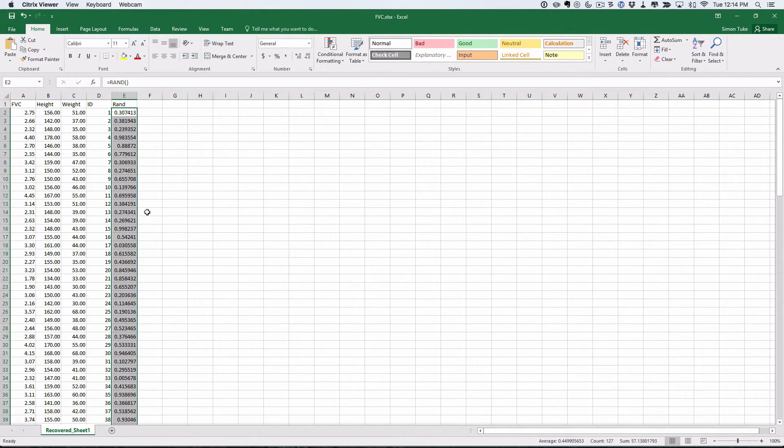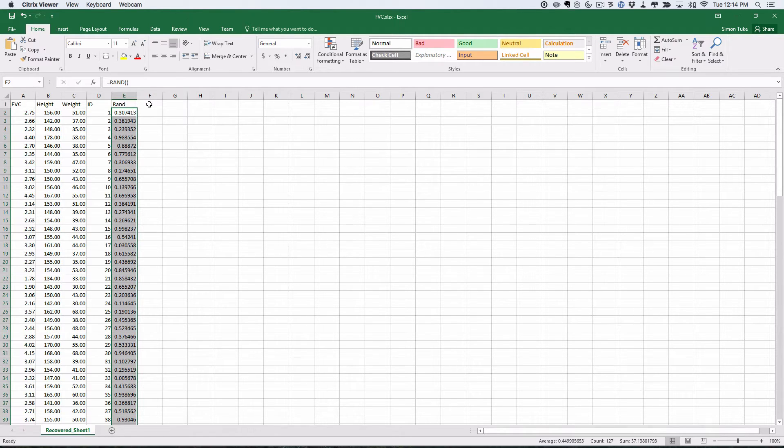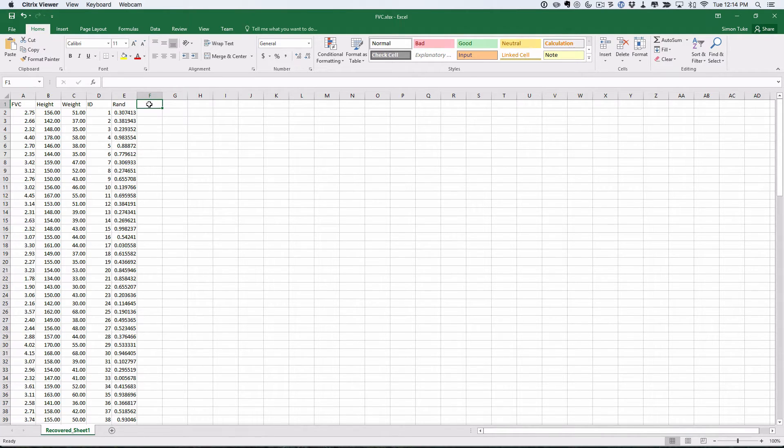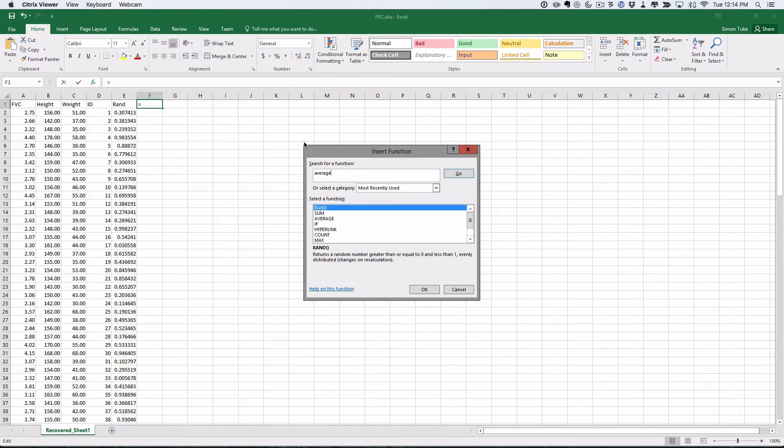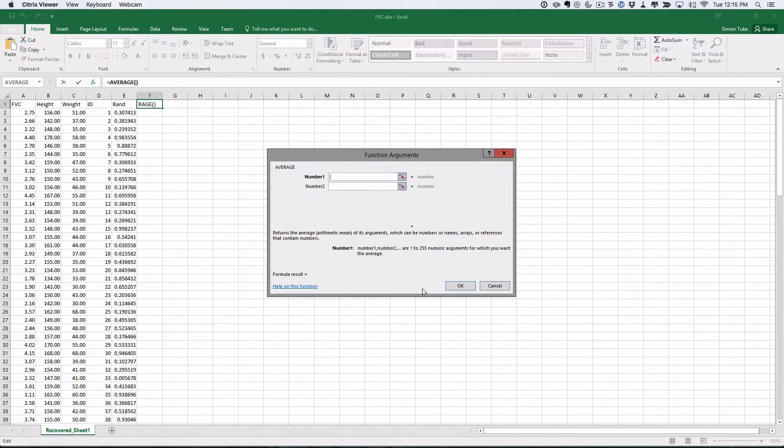So the thing we're going to do is work out the population mean of this population. Remember this population is all 127 of the boys. So let's calculate this. We're going to calculate the mean, which in Excel is called the average. So we could type in, or you could hit this and say we want average. There's average. We click OK and it wants to know where we're going to take the average from.